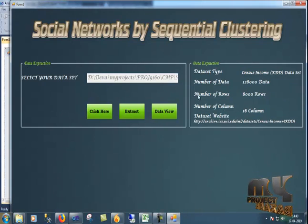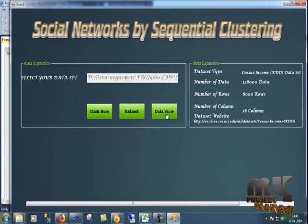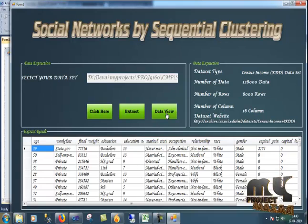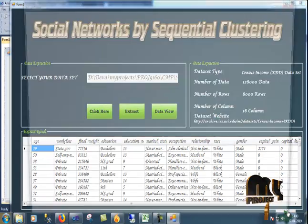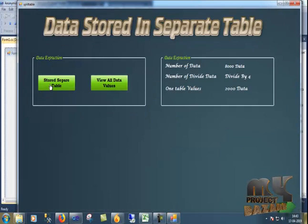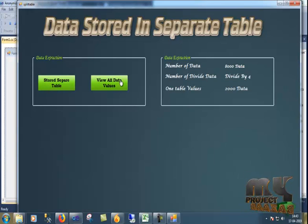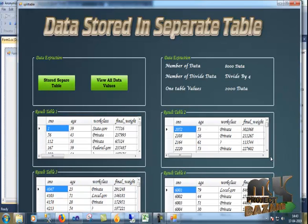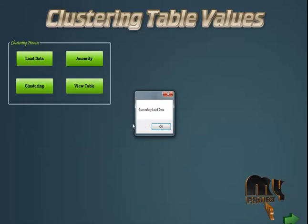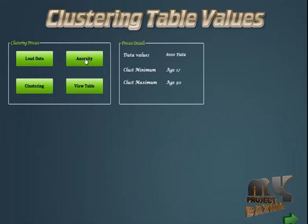Now I have to view the data. Now I have to click the next button. I want to show you the separate table and view all the data values. I have to load data and check anonymity.